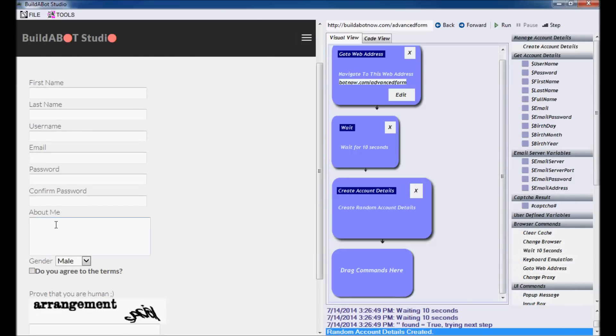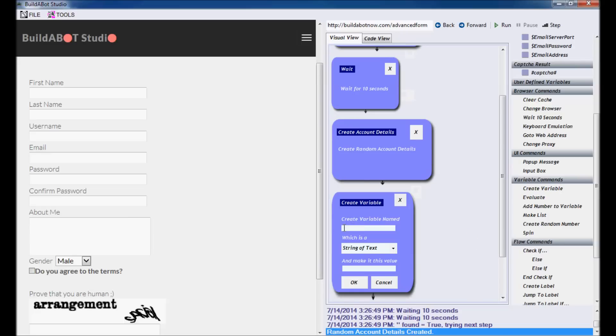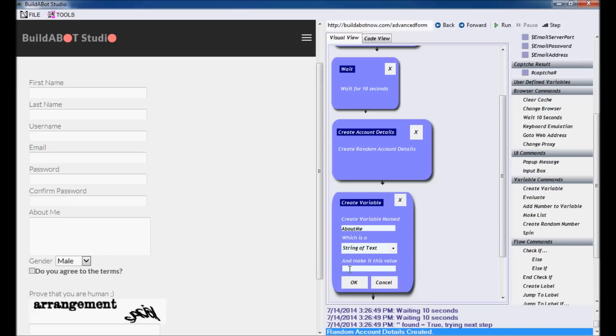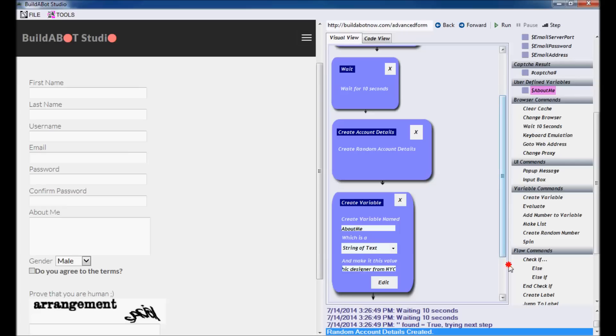Lastly, we need to fill in the about me so we can create our own variable for that. Go to variable commands and create variable. I'm going to create a variable named about me, which is a string of text. The value is going to be a string of text as opposed to a number. And we're going to make it this value. OK. I'm a graphic designer from NYC. Press OK. Notice again, under user defined variables, we have the newly created variable about me available to use, so we have all of the information that we need to fill in this form. So let's get to it.